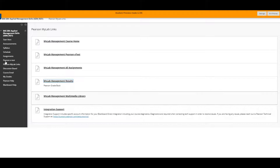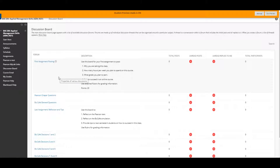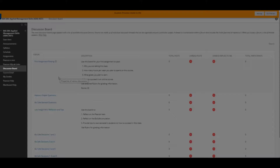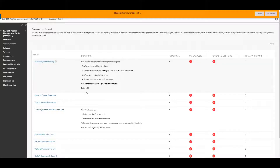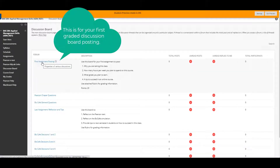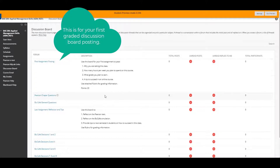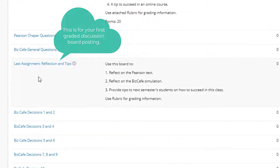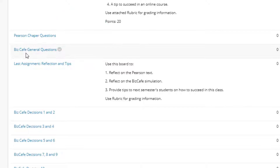Back in Blackboard, I'm going to go to the discussion board. For your first assignment you will post a discussion board posting — I have instructions here as well as in the assignment instructions document. This is where you will post your first discussion board posting, which is worth 20 points, and these are the details for what you will do.